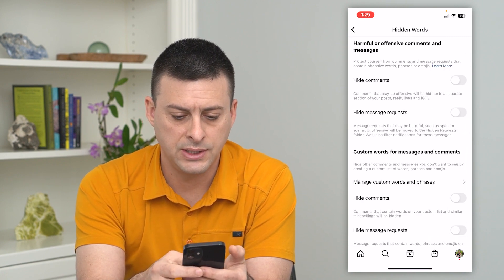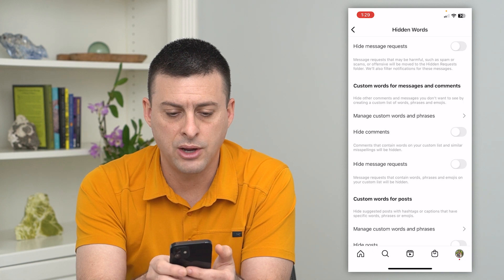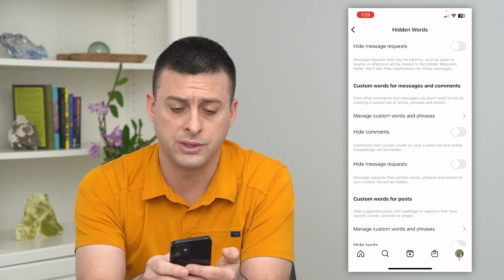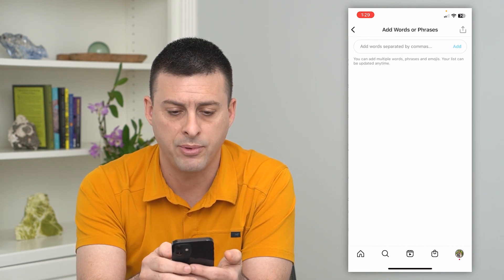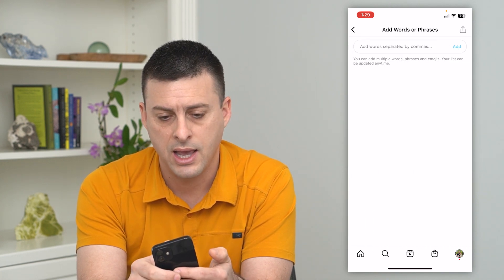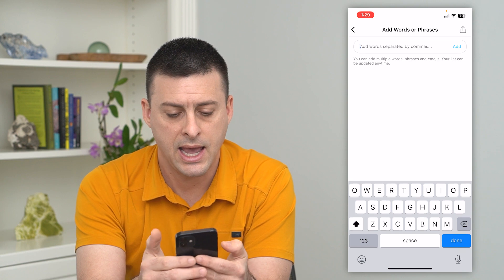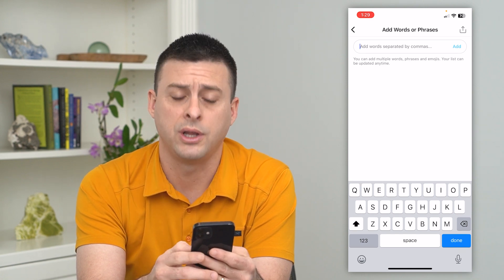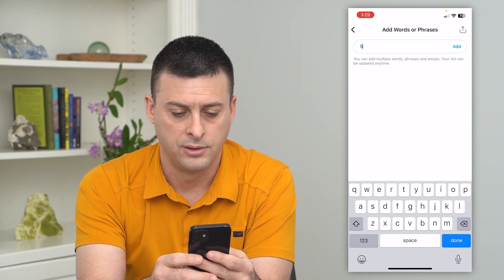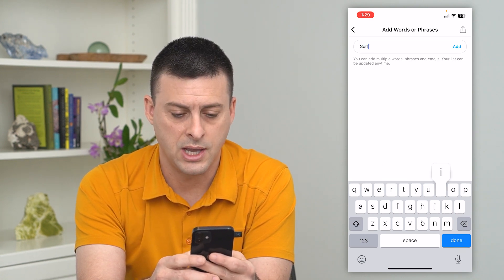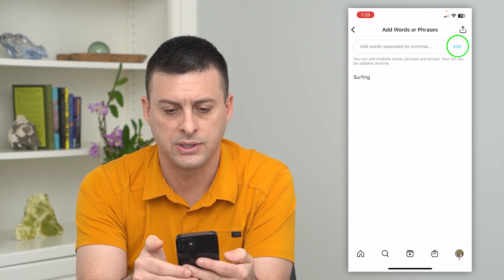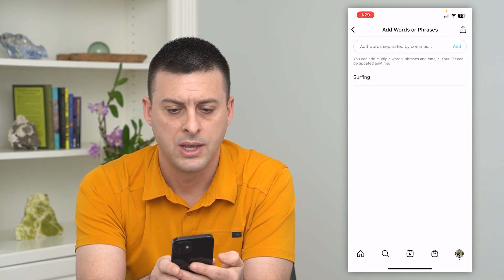If you scroll down, you'll see manage custom words and phrases. Tap on that and you can add a random word here — let's not add a bad or offensive word — and just hit add.